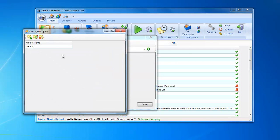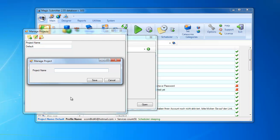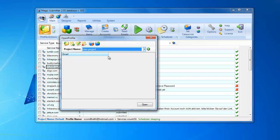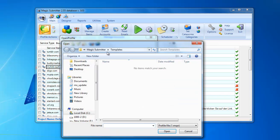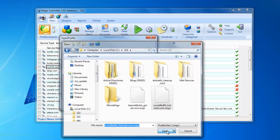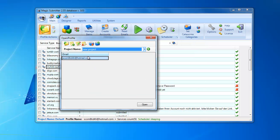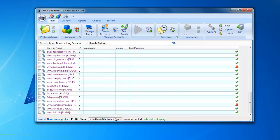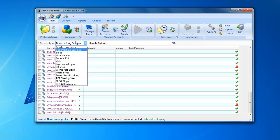Now I can add a new project to Magic Submitter. I click the manage projects button, click add new, name the new project, save it, then select this project. Now I can import the profile I just exported — I select the profile file, hit the open button, and in a few seconds I see the profile here. I open it and you can see that all the checkmarks are in place.